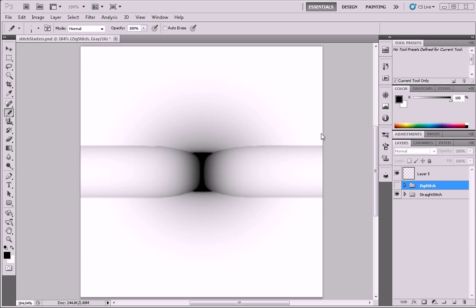If you've ever tried to create stitching in Photoshop, it can be a little bit difficult to do. It's a little bit complicated to make a brush that will create a stitching effect, unlike in Illustrator where it's incredibly simple. So I'm going to show you a method that I think works really well.